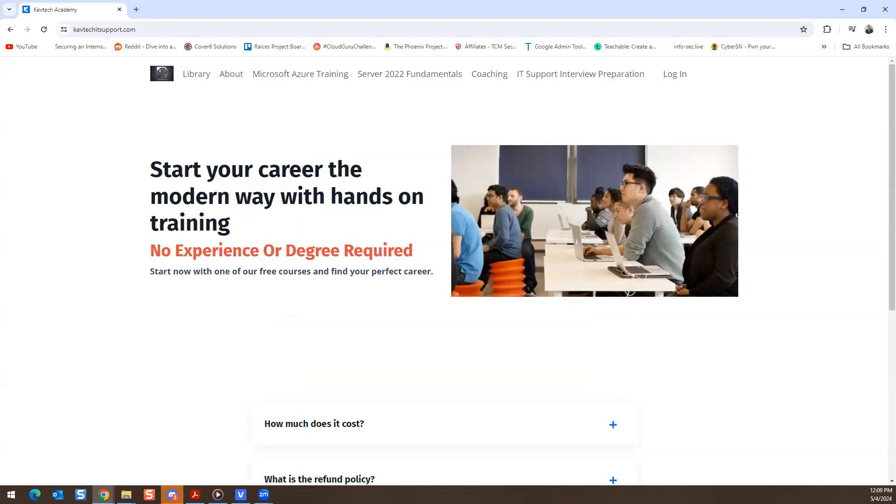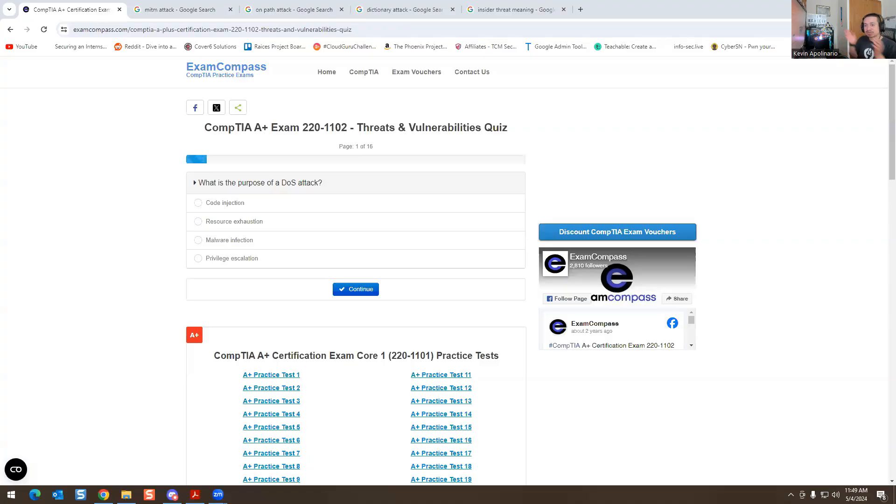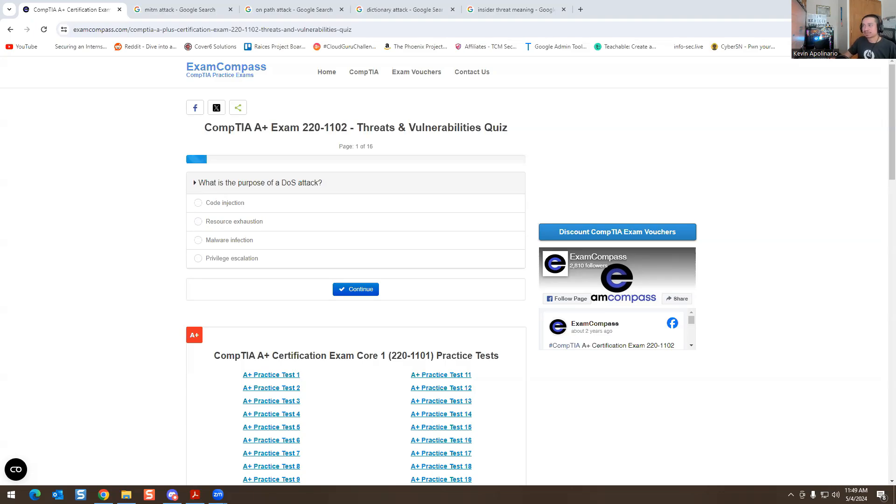Here's my screen. We're going to go over some questions today. I'm excited because I haven't done a video on this in a while. What is the purpose of a DDoS attack? That's question number one.